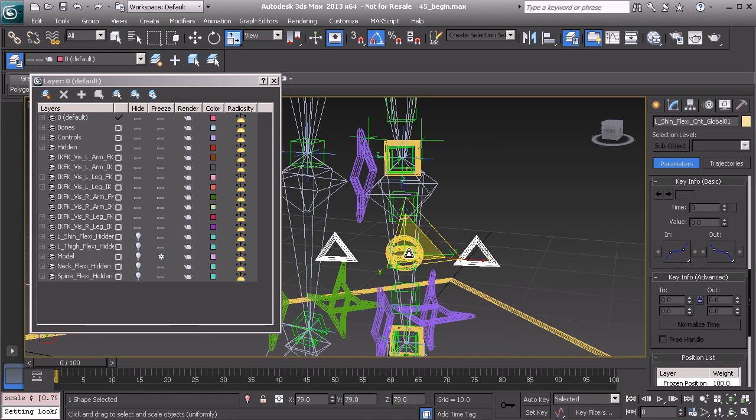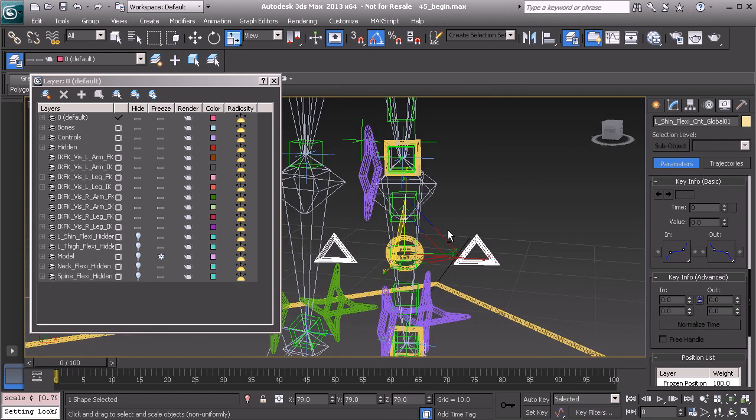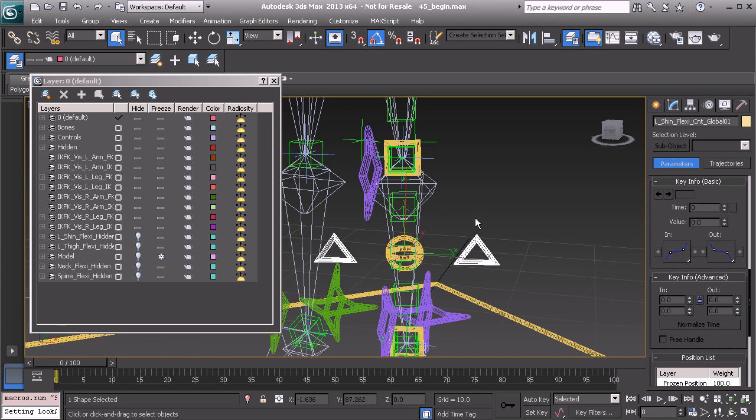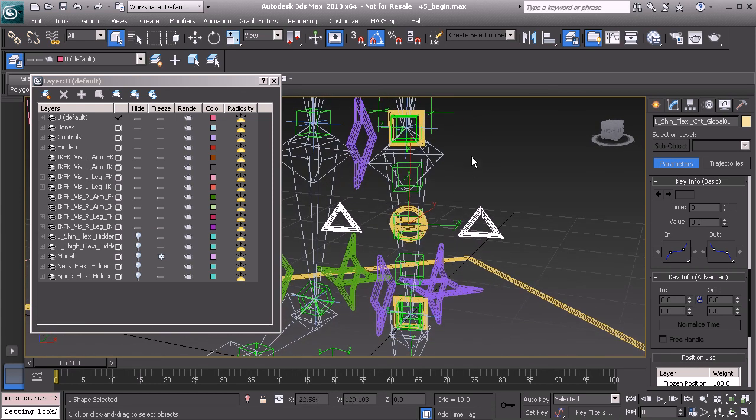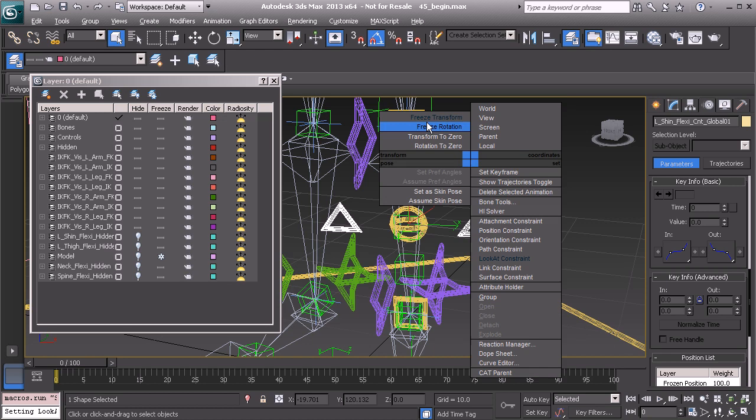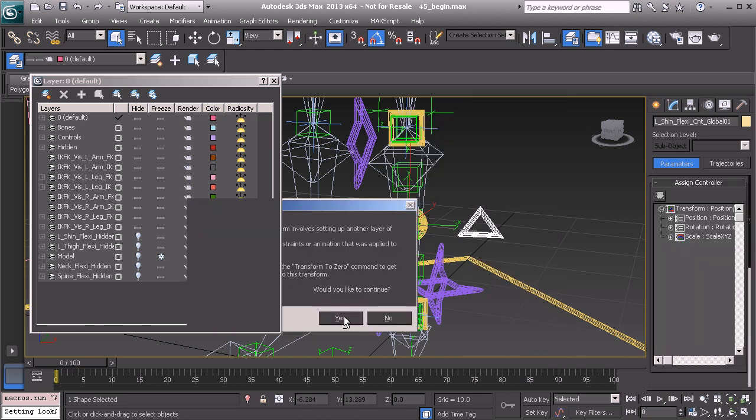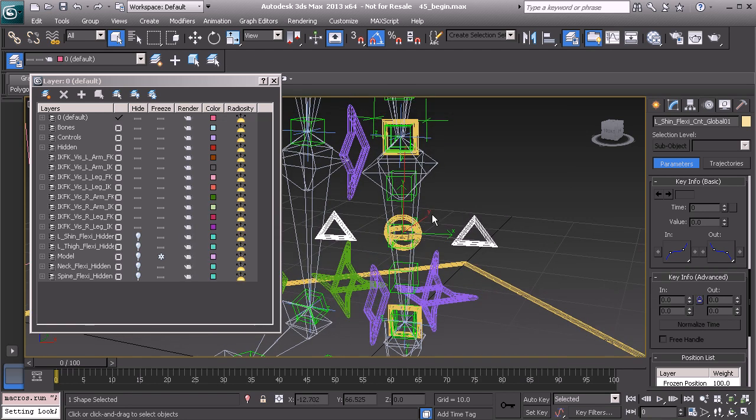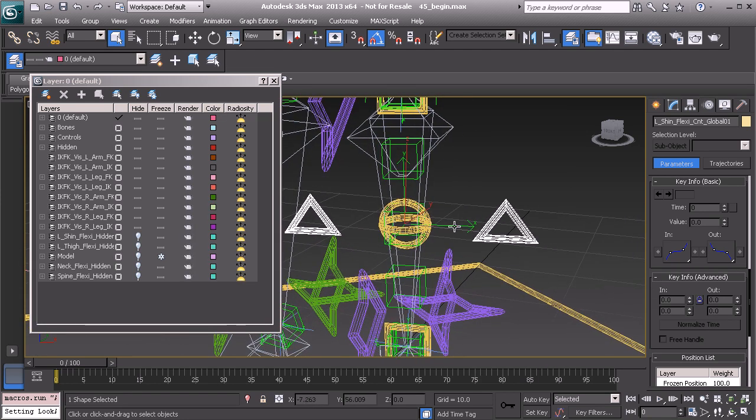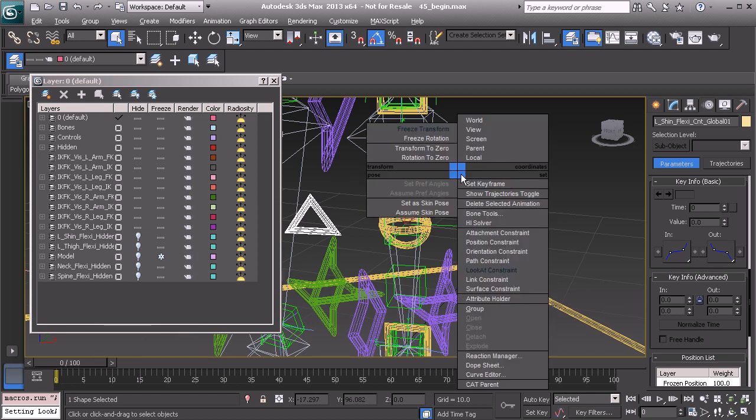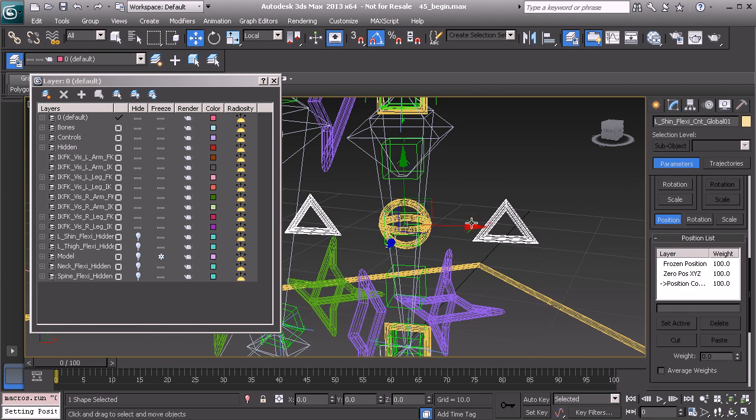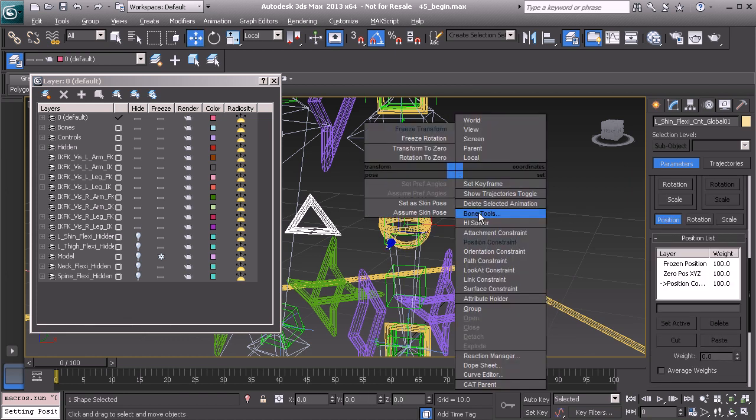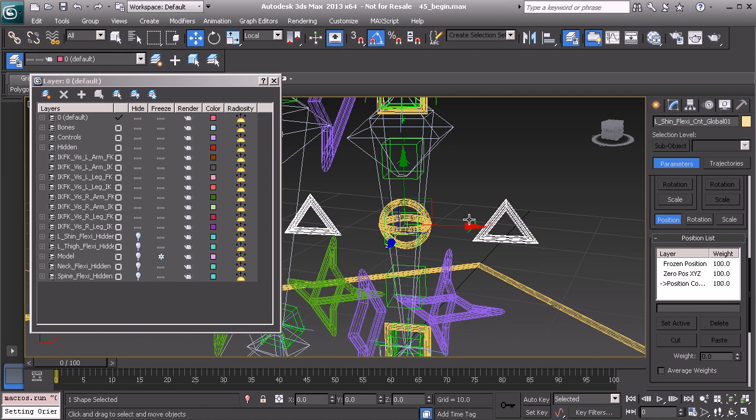Alright, great. So once the scale has been set up, we're basically ready to freeze transforms on this object. And then we'll want to position and orientation constraint it to our helper here. So let's do that. There's the position constraint and there is our orientation constraint. Great.